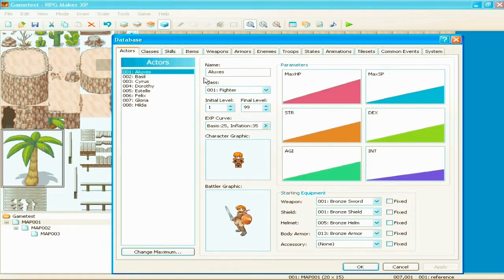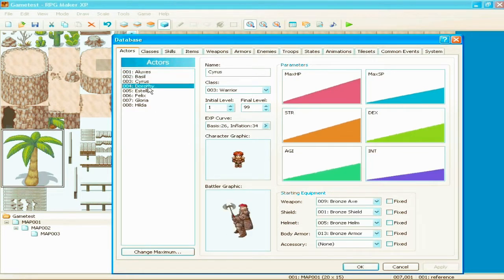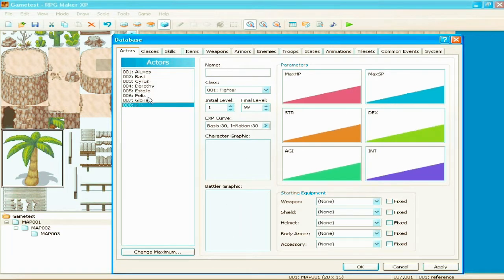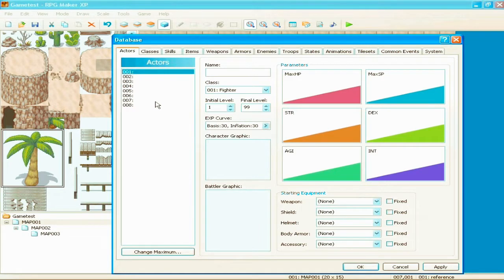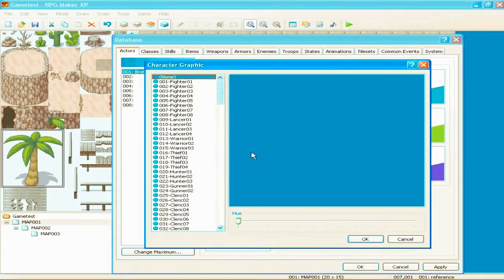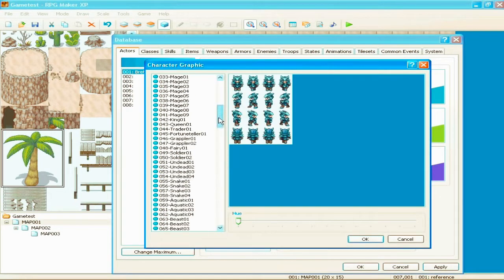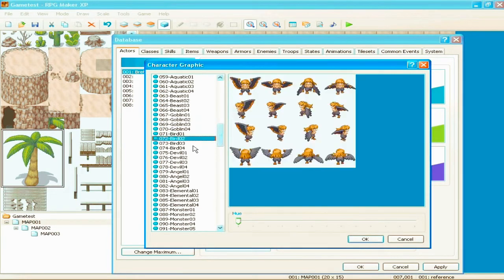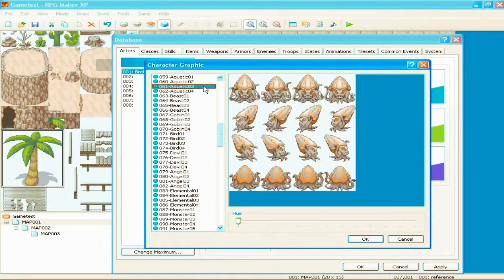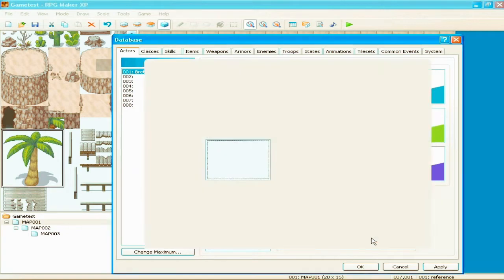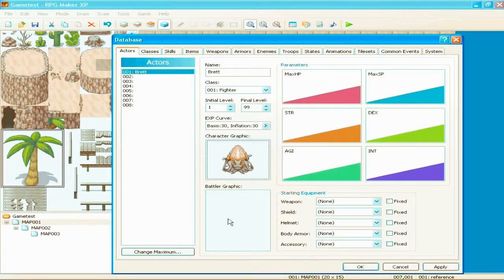Okay. And right here we have actors, and each actor, you can erase all these and make your own. Let's do that. Delete, delete, delete. Alright, let's name this one Brett. And since it's me, we have to make him look all badass. Of course. See, oh yeah, that guy, I mean, that guy's a badass. We're picking that guy. Okay. Alright.